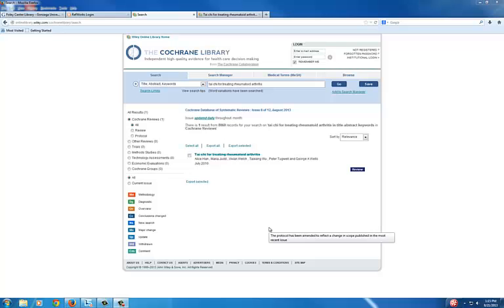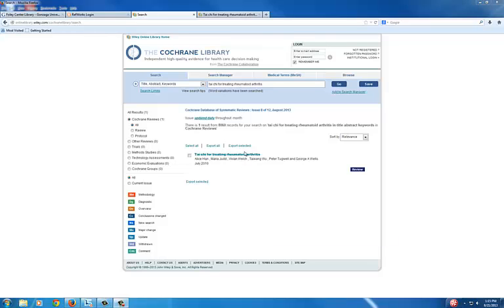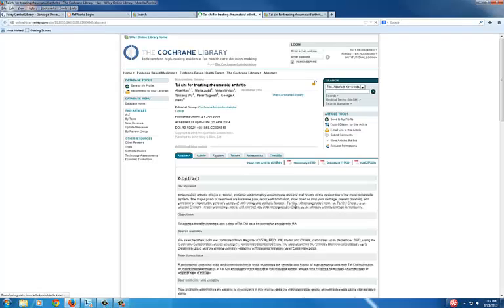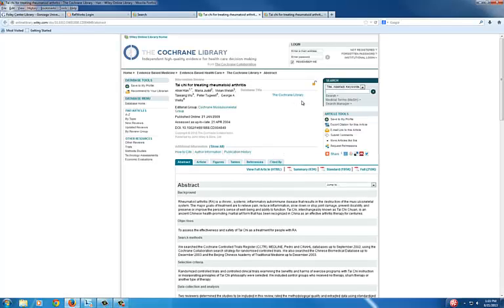Exporting a Citation from Cochrane into RefWorks. After locating an article in Cochrane, click on the title and start here.